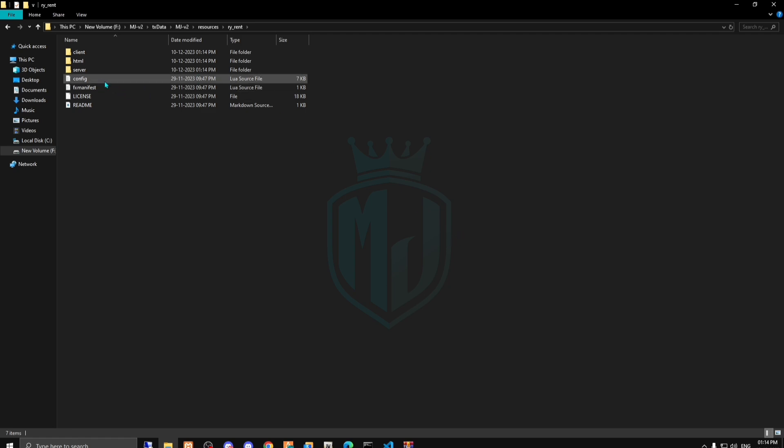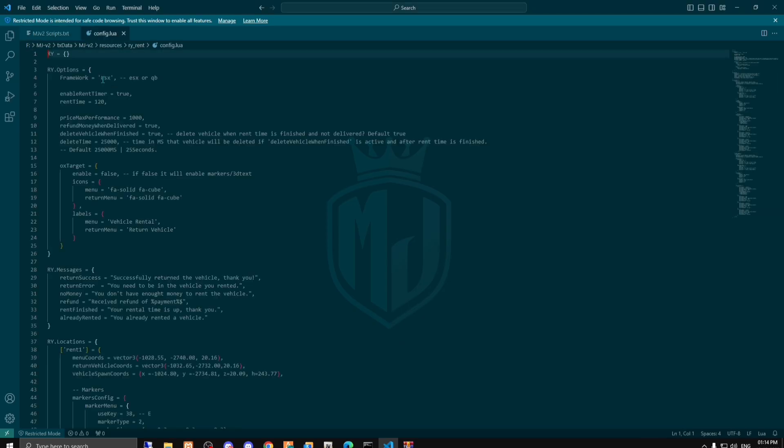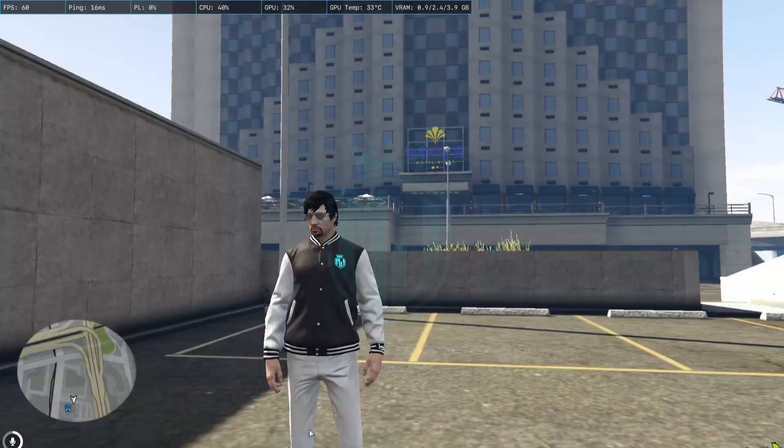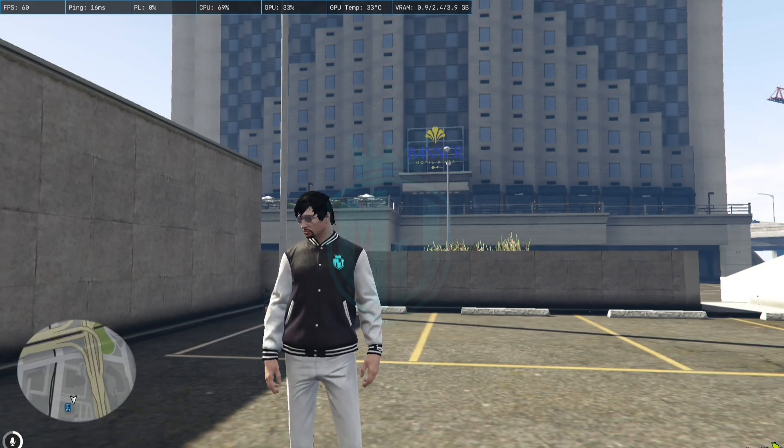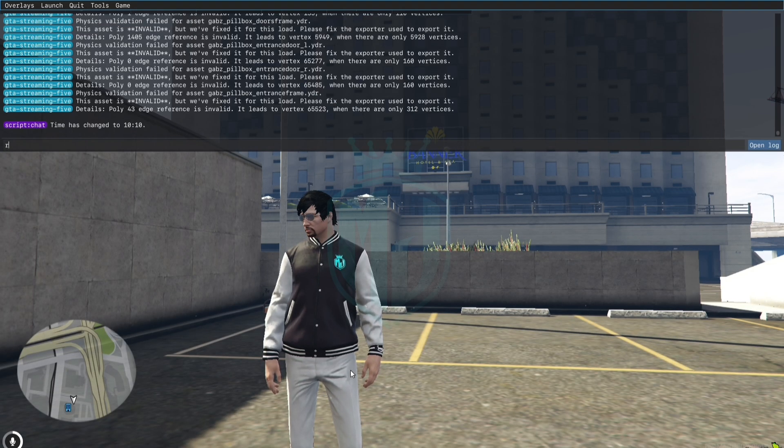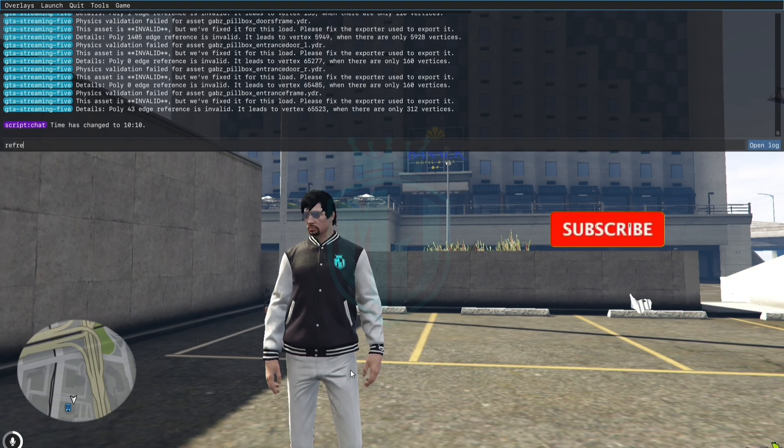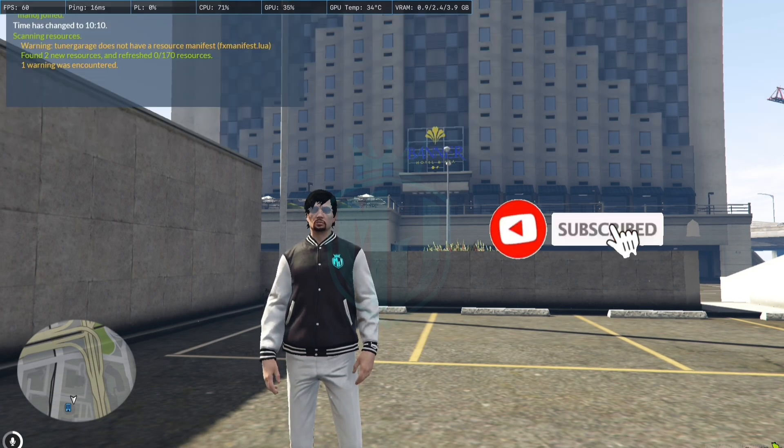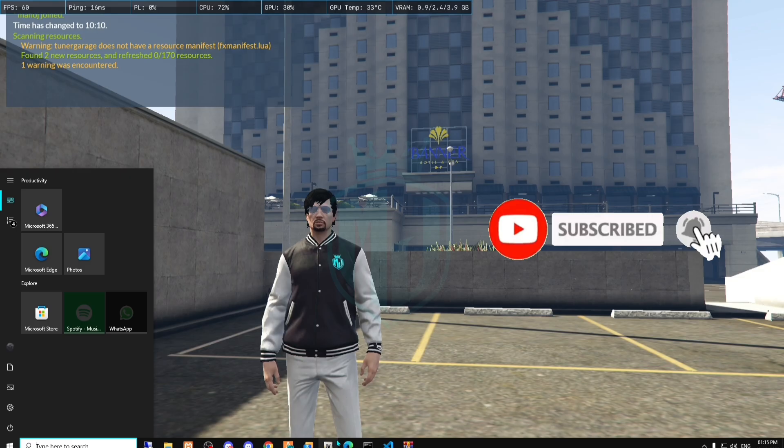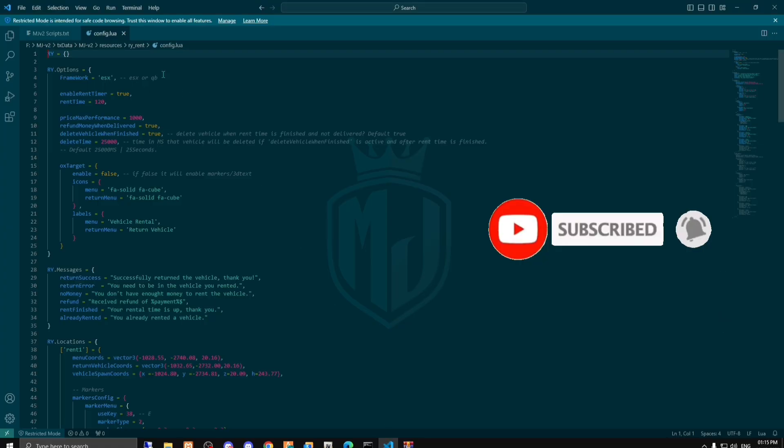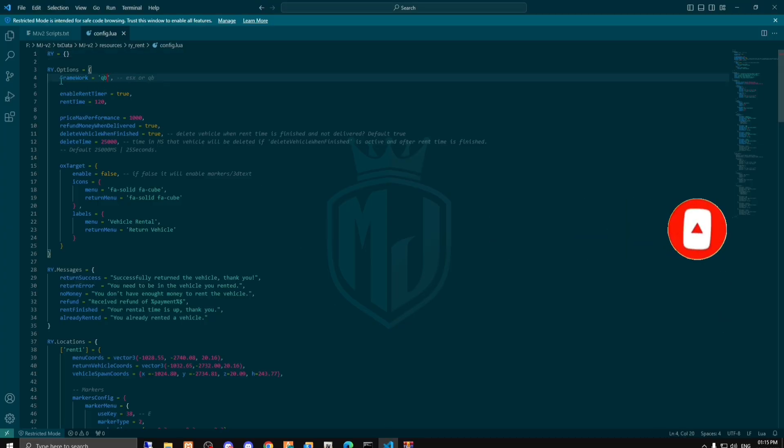So this script works with both the framework QB-Core and the ESX one. Right now we are working on the QB one, so we have to change it right here. The framework we have to change from ESX to QB.